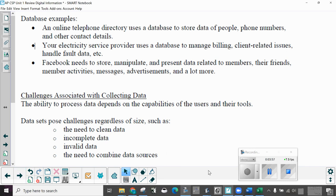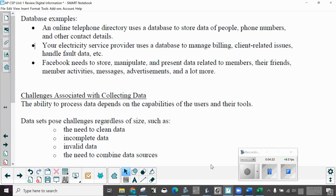Challenges associated with collecting data. The ability to process data depends on the capabilities of the users and their tools. Data sets pose challenges regardless of size, such as the need to clean the data, incomplete data, invalid data, the need to combine data sources. Cleaning data just means putting it all in the same format. In order to really use data by a computer, it needs to be cleaned or standardized.